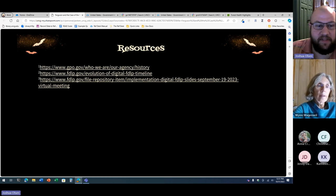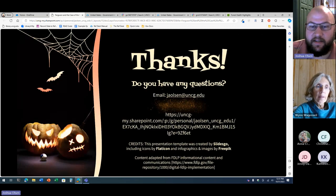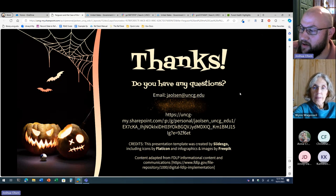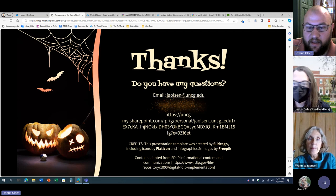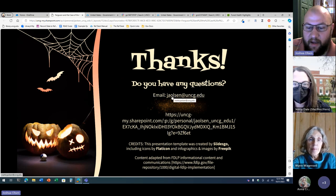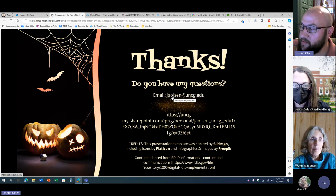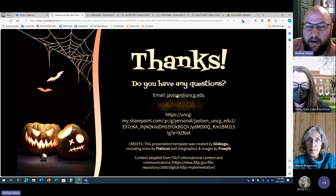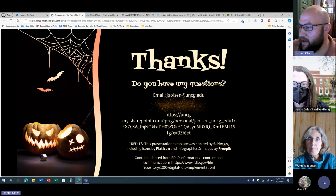Epilogue: here are some of the resources I used, especially with the history and definitions of GPO and the FDLP program. Thank you all for joining us on Halloween today. Here's a link to these slides and my email if you'd like to follow up with any questions about what we saw today. I want to go ahead and take any questions you might have.